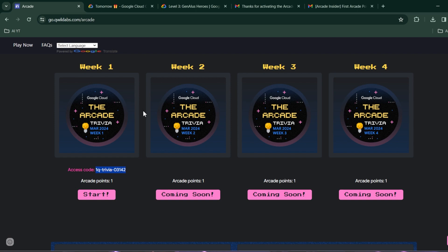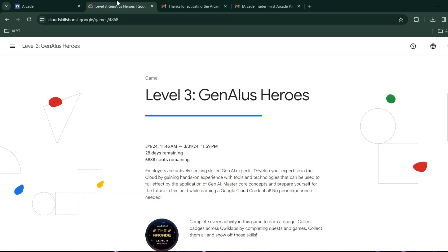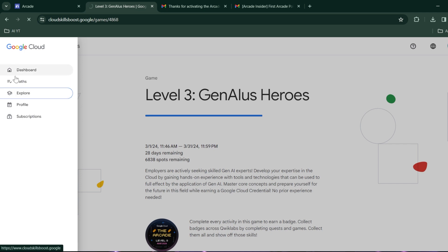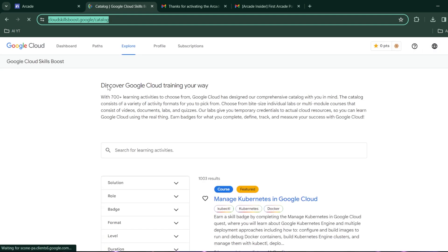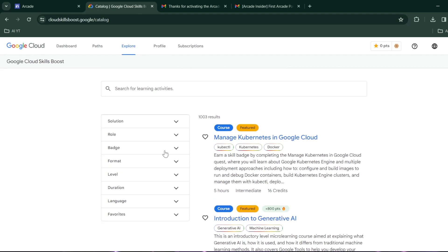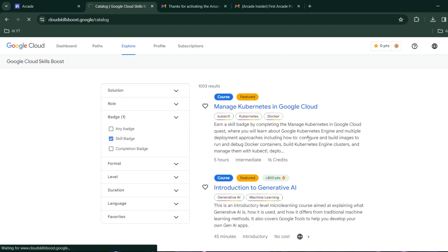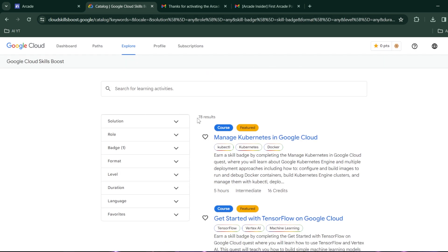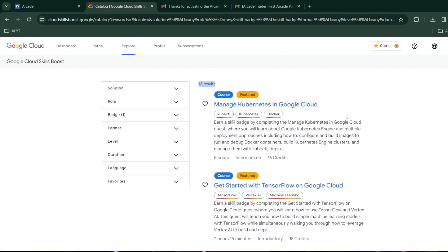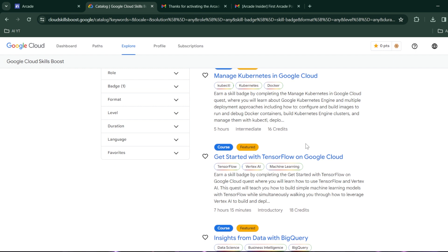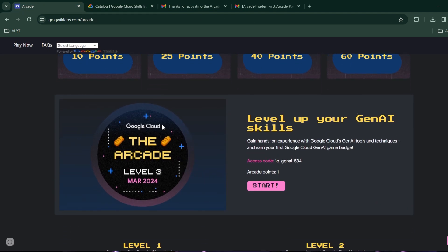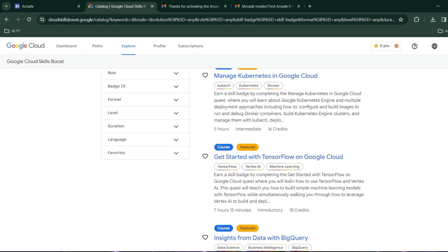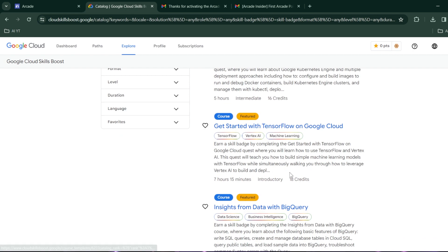To earn more points you have to perform a Skill Badge. Let me show you where to get skill badges — you go to the Google Cloud Skills Boost platform, click on Explore, click on Badges, and then select Skill Badge. By performing three skill badges you will get one Arcade point. So you have to perform three skill badges to earn one arcade point — for example, you do this one, this one, and this one.